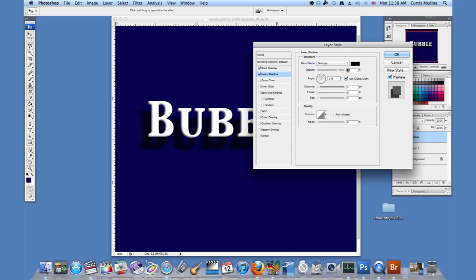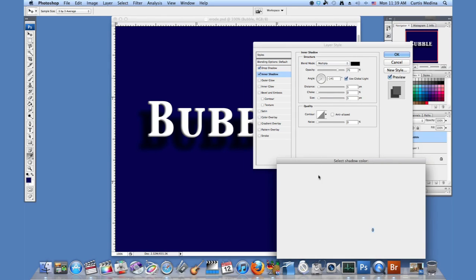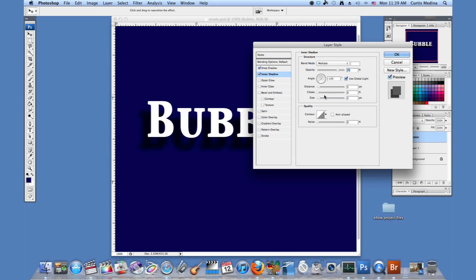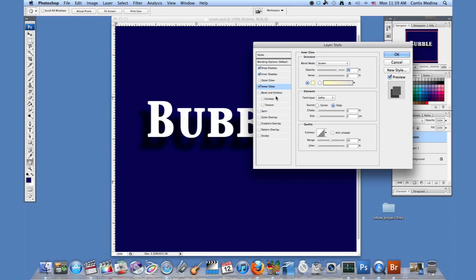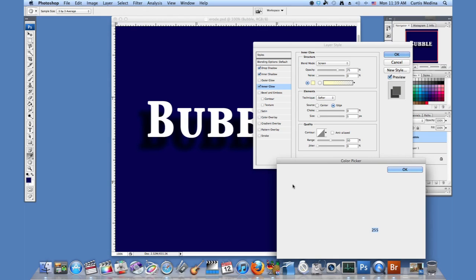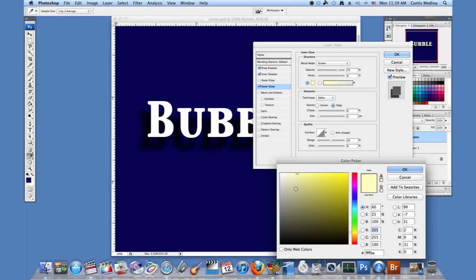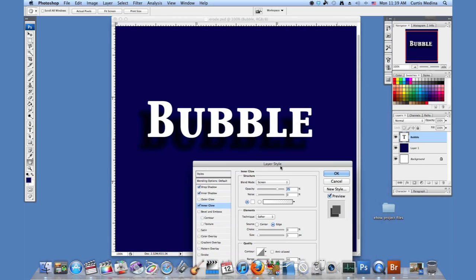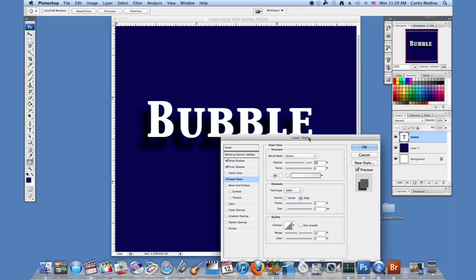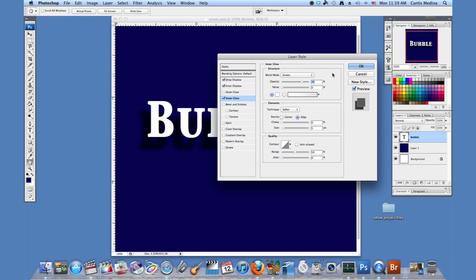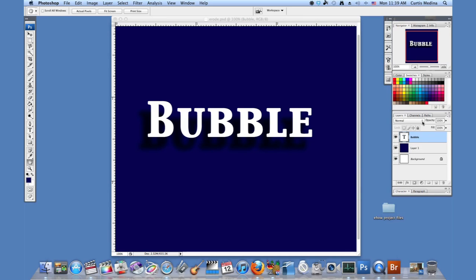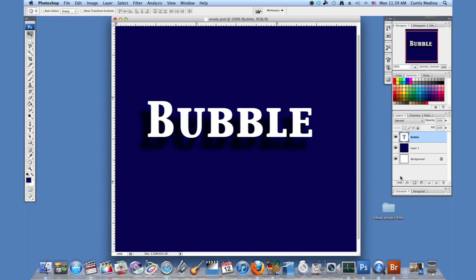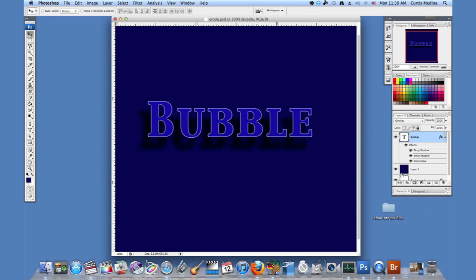Now we're going to go to inner shadow and set this to white. And then inner glow and set this to white as well. Now you can't really see too much going on so far because it's set to be white for the text. I'm going to go back over to the text and make it overlay. And now you can see it a whole lot better.